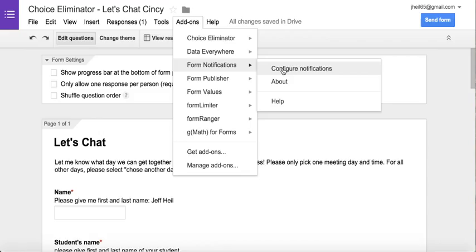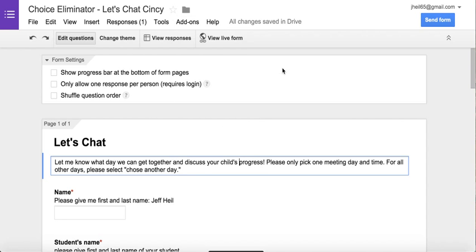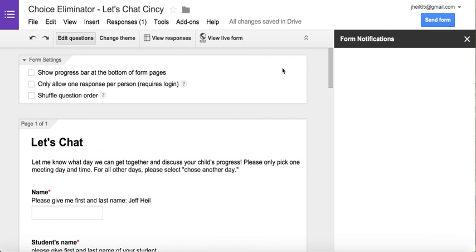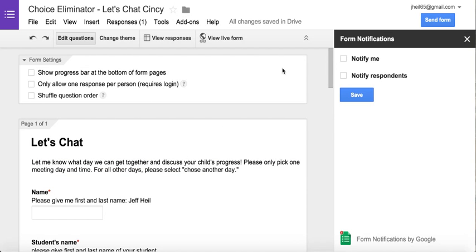Remember, if you don't have Form Notifications in your Google Forms, just go down and click 'Get add-ons' and then you can search for it — it's usually one of the first ones available. Choose it and then click configure notifications.